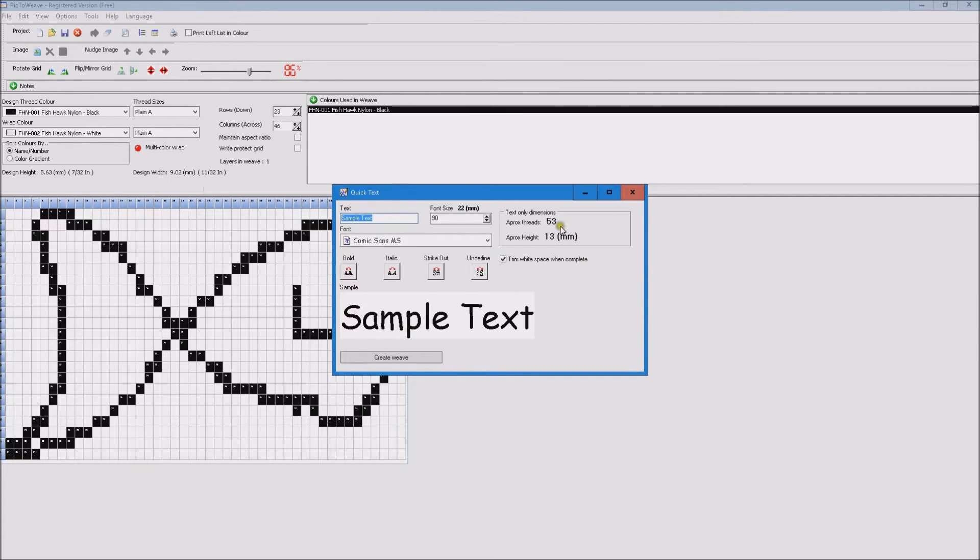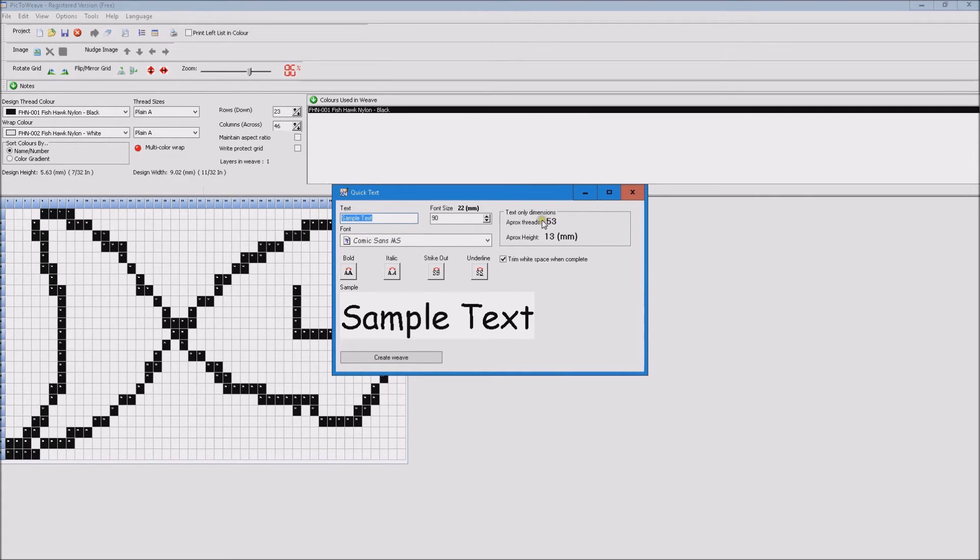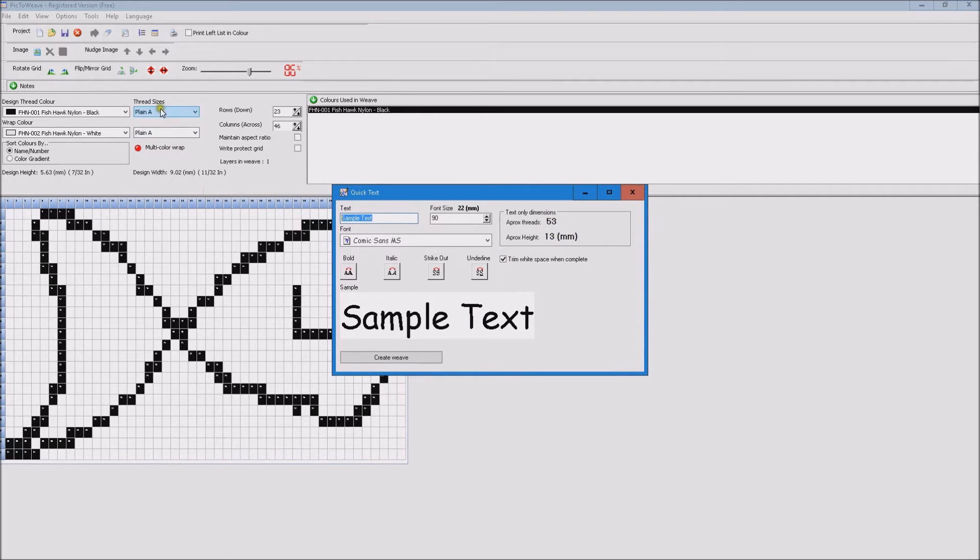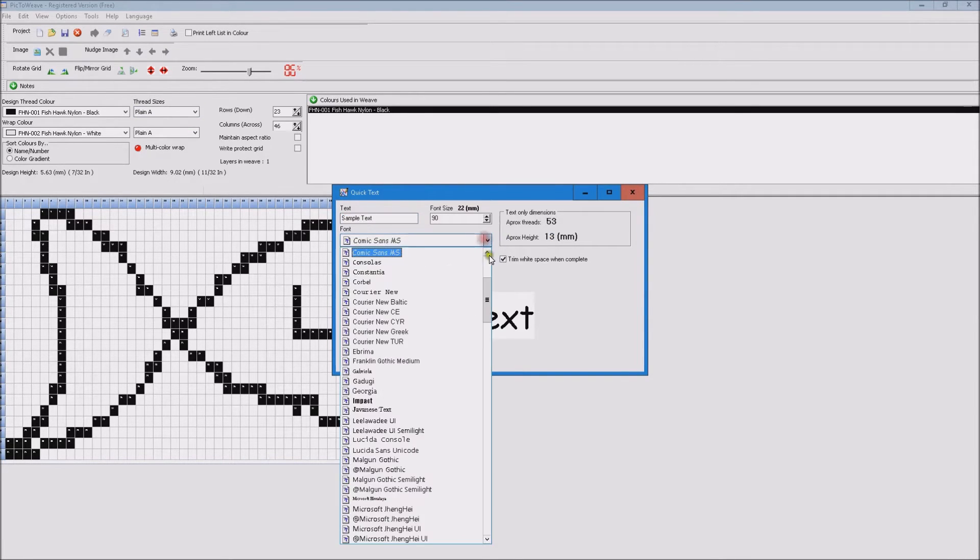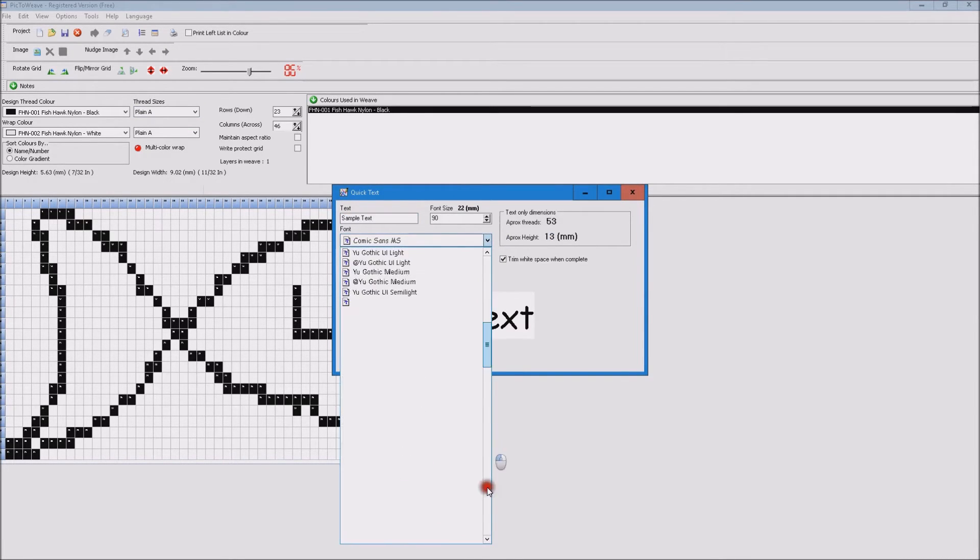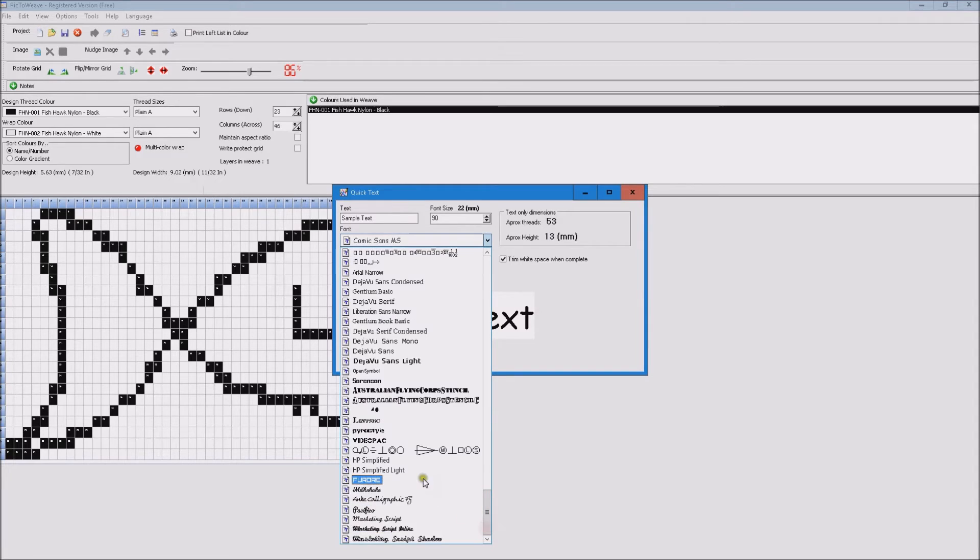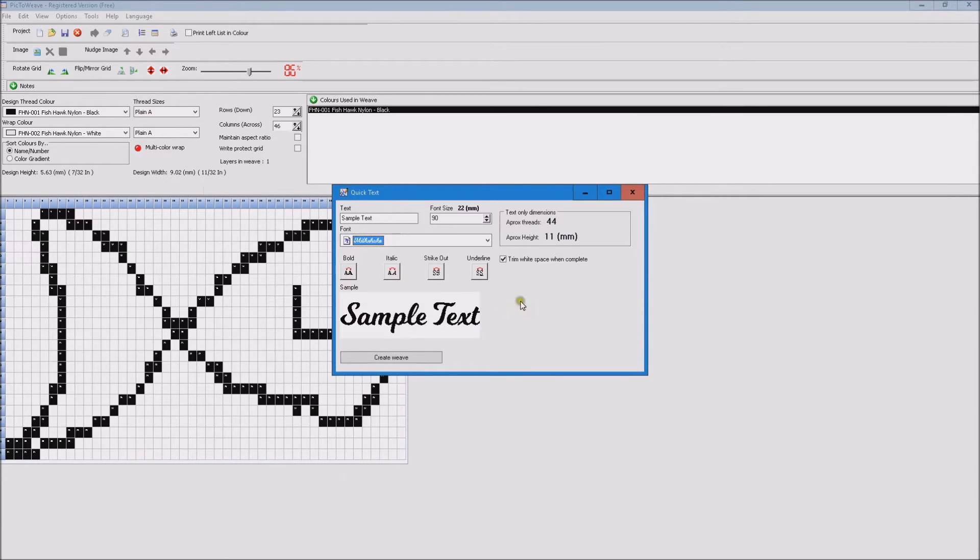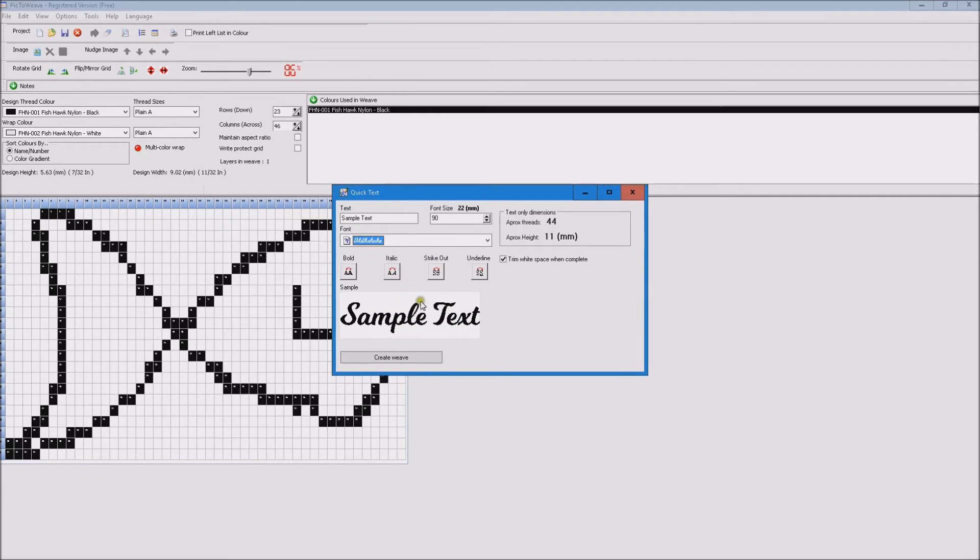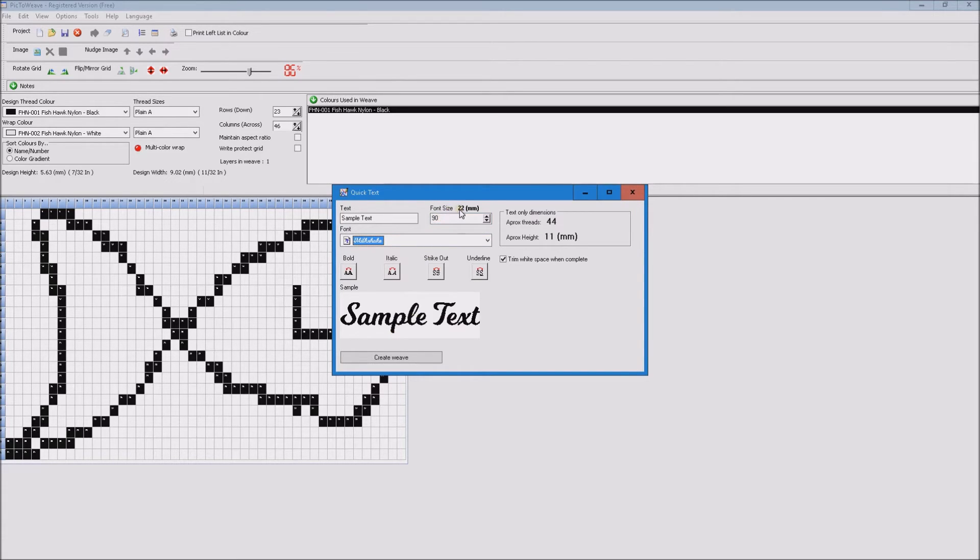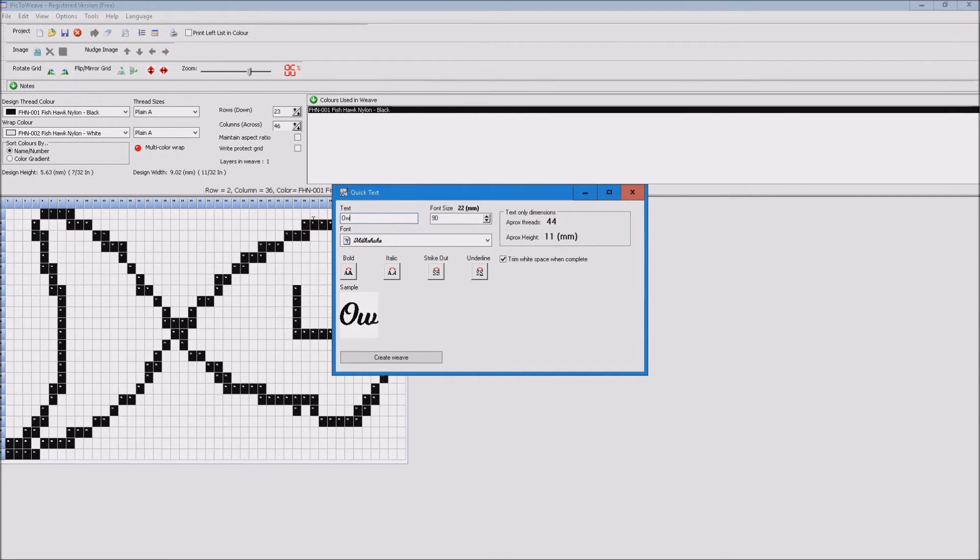On the right here we see the calculations for the actual text area, so the approximate amount of threads covered by text here is 53. The approximate height using plane A is 13 millimeters. If I change the font you will see that these change because this particular font leaves different amounts of white space top and bottom. You can see that the tail of the P doesn't go all the way to the bottom. So even though the actual font size remains the same, the covered area of the text changes.